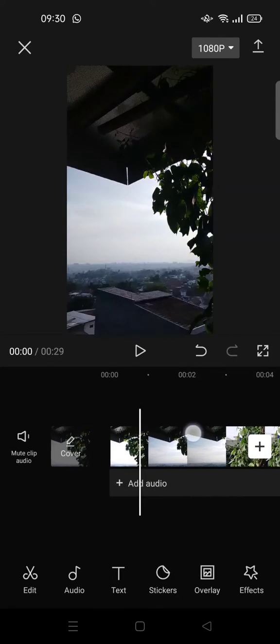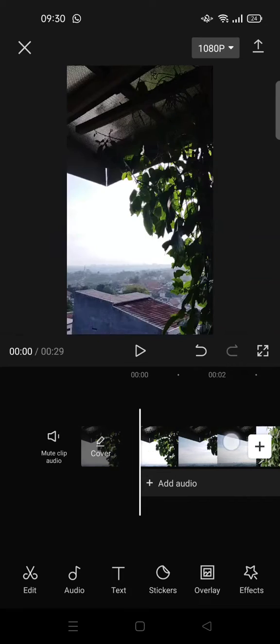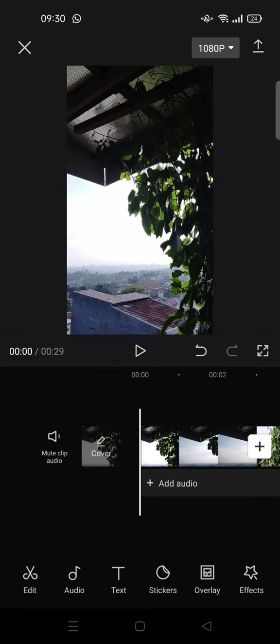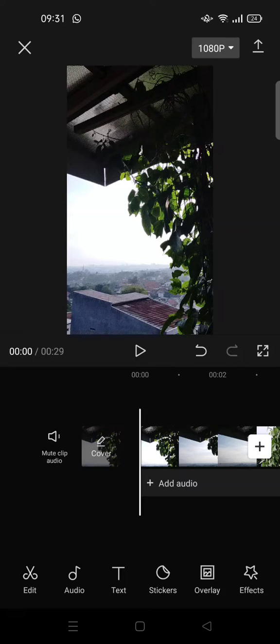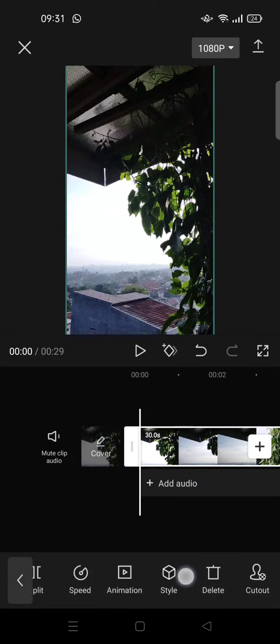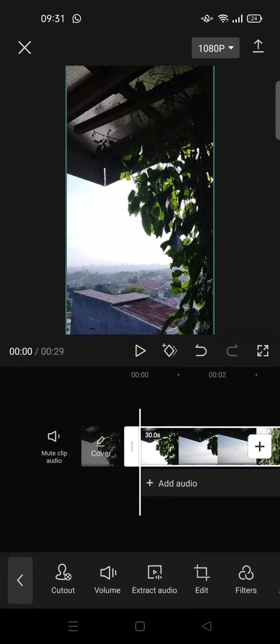So here I have a video with music in it, but I want to make the audio have an echo effect. What you guys can do is just click on the video and then choose to extract the audio of the video.